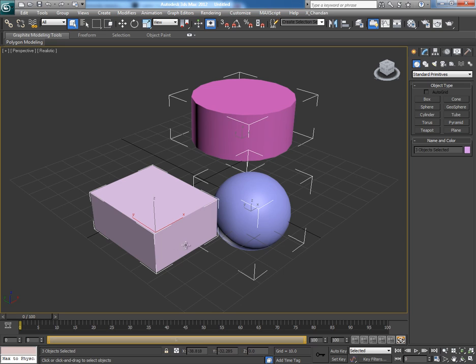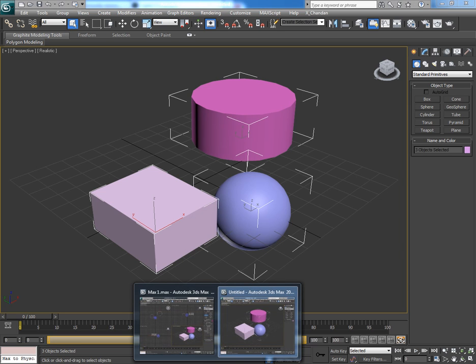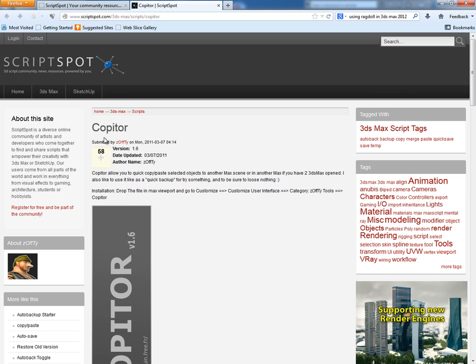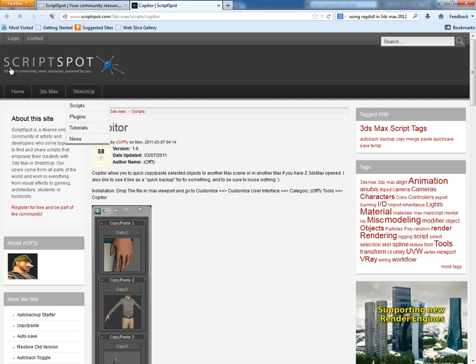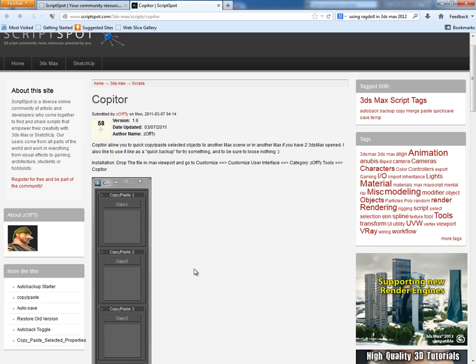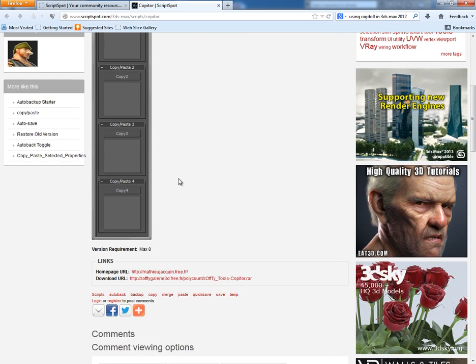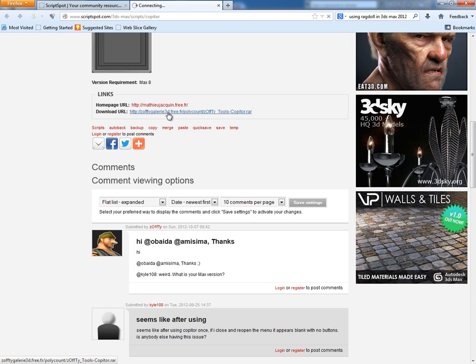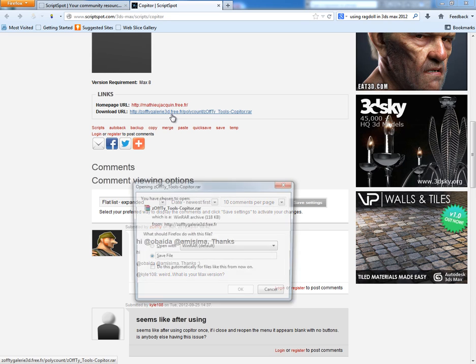Now we have a free script which does such kind of jobs very quickly. I have found this script, Copytor, in Scriptspot.com and from here you can download the script. Click on this link and it will ask you to save the script in your hard drive.